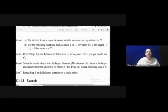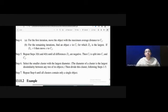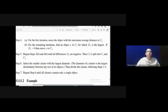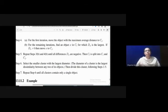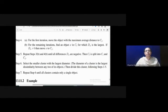In step 4, for the first iteration, we move the object with the maximum average distance to CJ. For remaining iterations, we find the object X in CI for which DX is largest, and if DX is greater than 0, we move object X to CJ. This process is repeated until all differences are negative. So we split cluster CL into CI and CJ. In step 6, we select the smaller cluster with the largest diameter. The diameter of a cluster is the largest dissimilarity between any two of its objects. Then we divide this cluster and repeat steps 1 to 5 until all clusters contain only a single object.